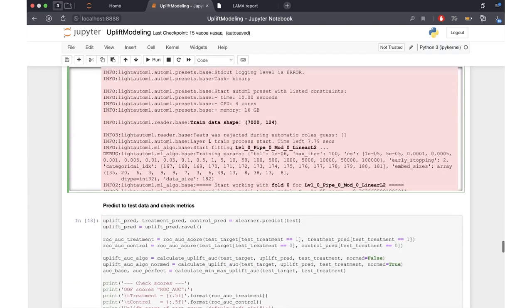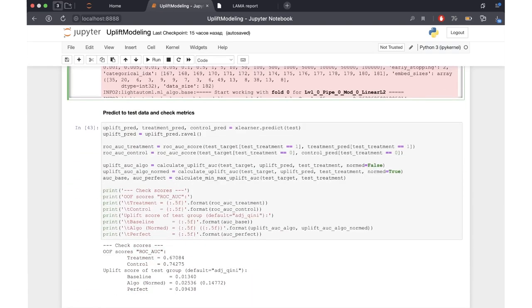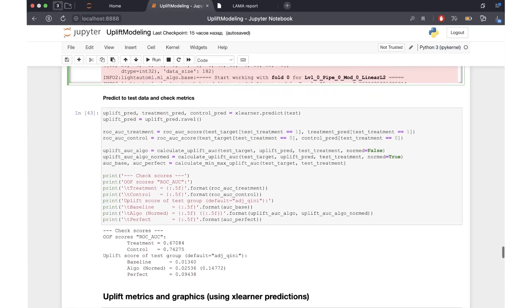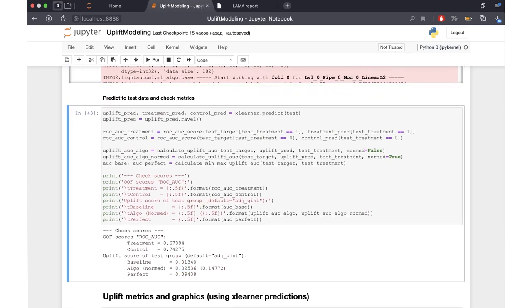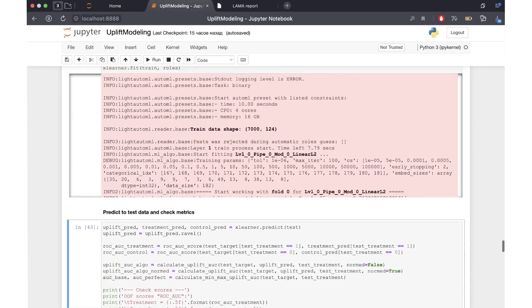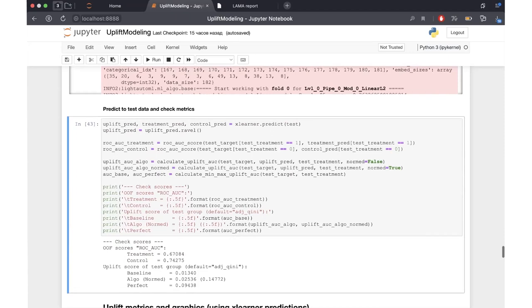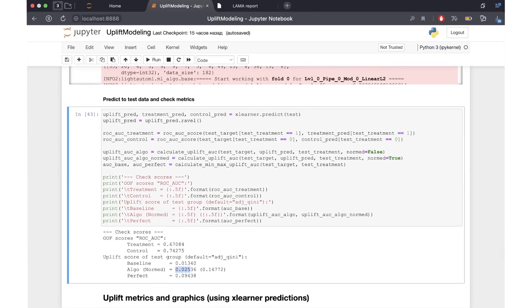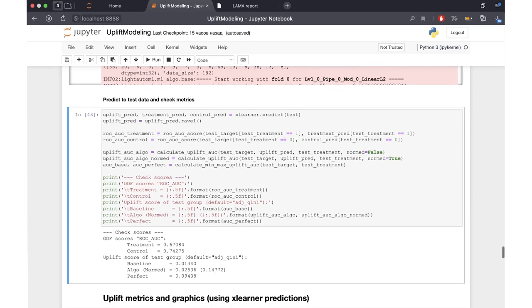We can also measure the performance of this X-learner model, which comes out at 0.025 — still better than the T-learner, but worse than the AutoUplift model which optimized this score. So this X-learner with these hyperparameters is not the best model. The model found by AutoUplift is better than this single X-learner.